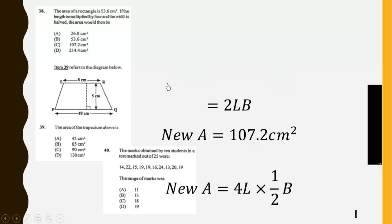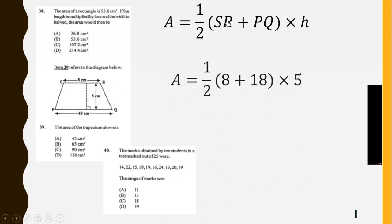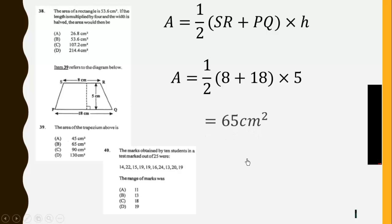Now the area of the trapezium is given by sum of parallel sides times the vertical height all over 2. So sub in 8 plus 18 times 5, which is the vertical height, and simplify it to get 65 cm squared.